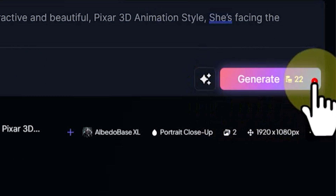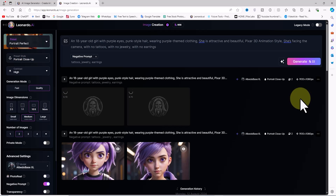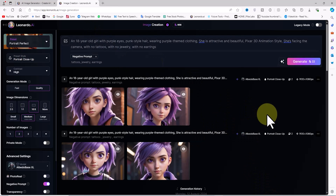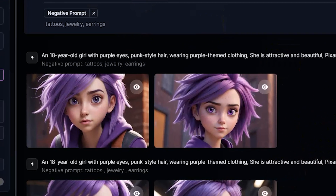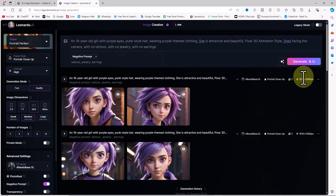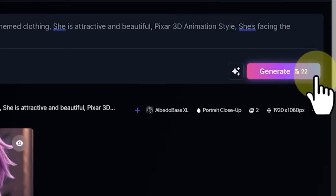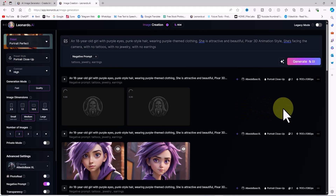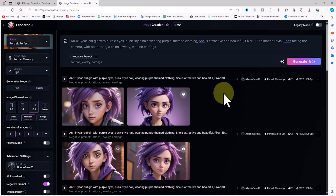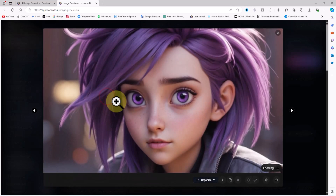After setting these options, I'll click Generate. After a short time, the images are generated and their thumbnails appear. If you're not happy with the results, you can click Generate again. New images are generated and I review them.